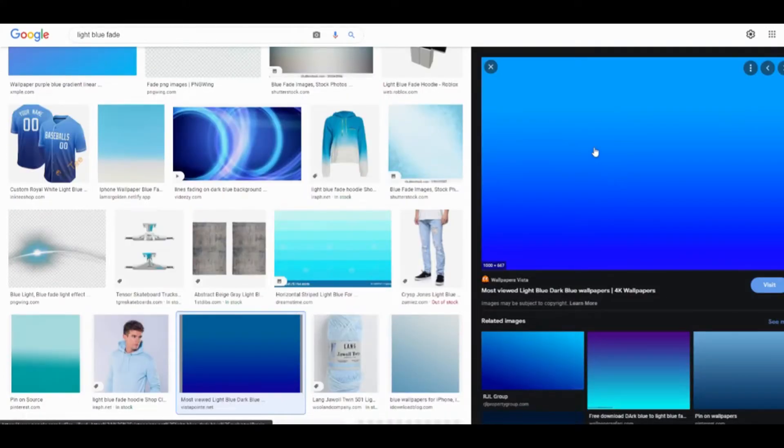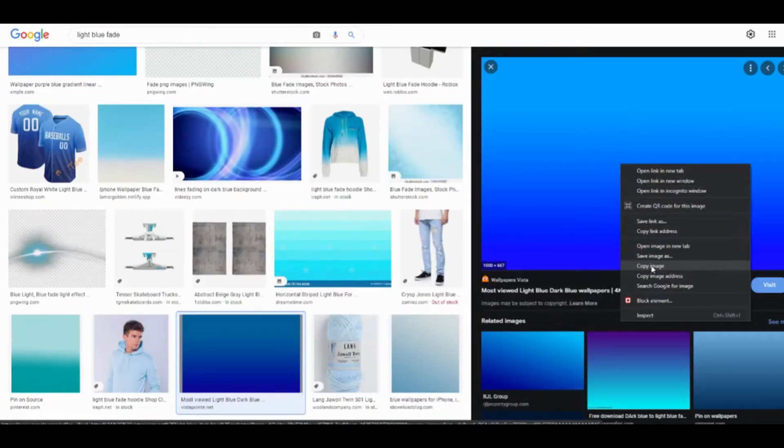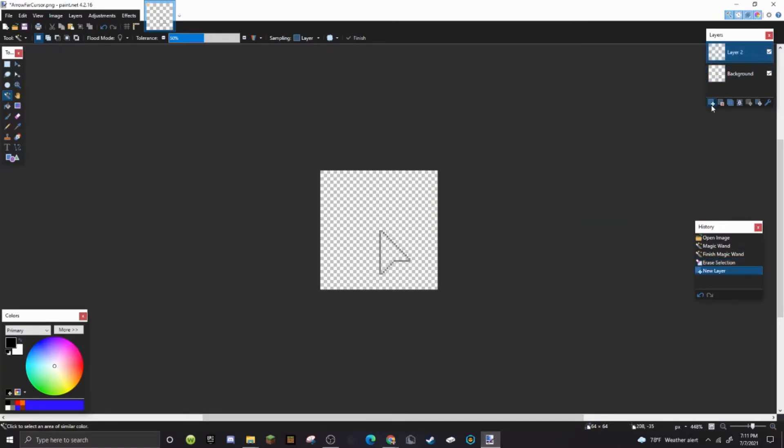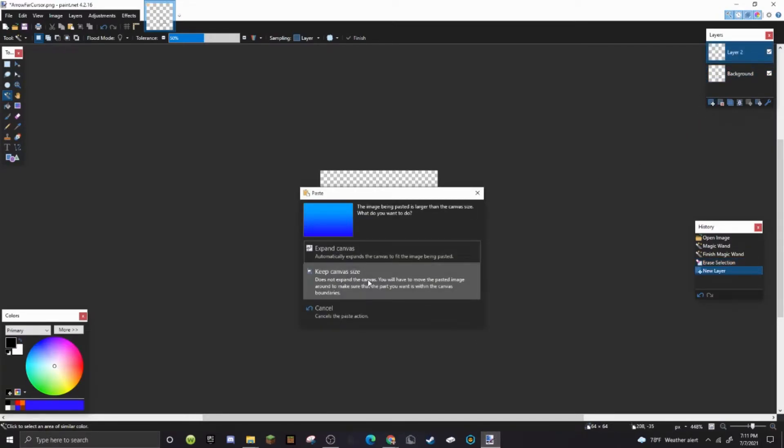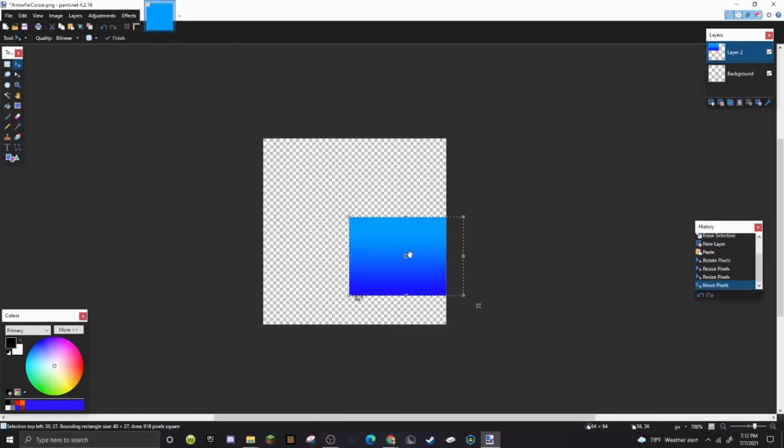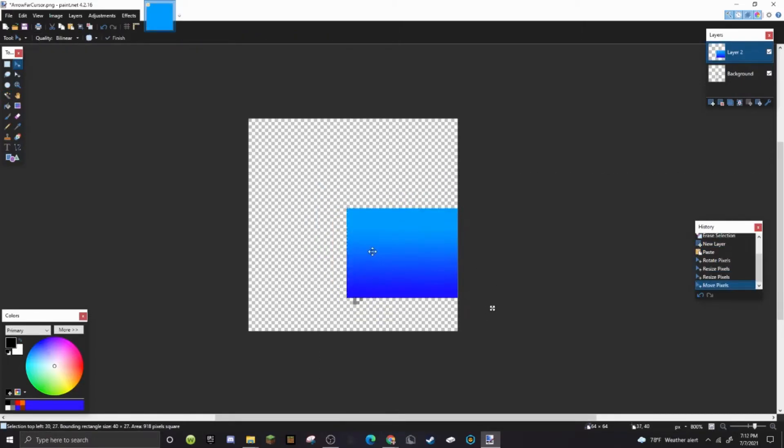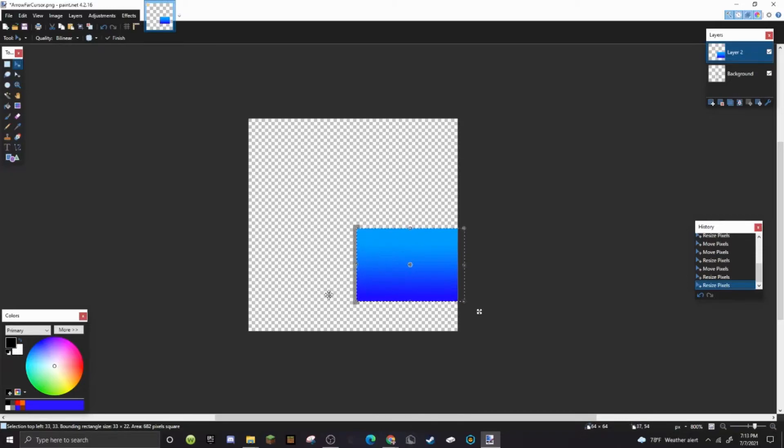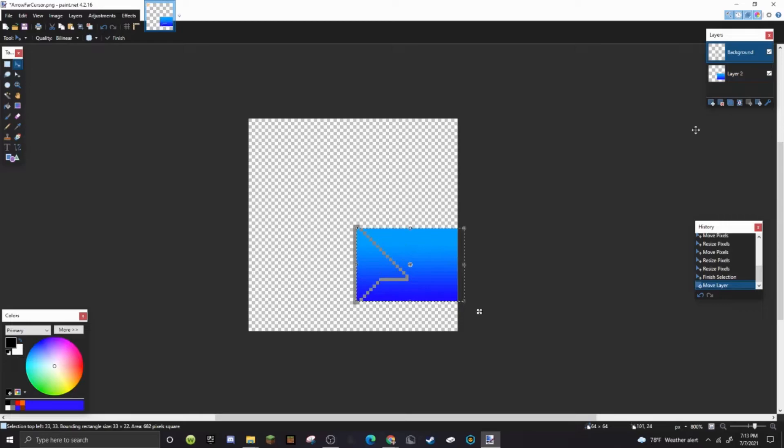Then you just go ahead and copy it and go back to Paint.NET and just add a new layer and then paste it and keep canvas size and just customize it. So basically I'm just gonna put like a fade on it. I'm gonna go ahead and resize it so it's the same size as the mouse cursor.